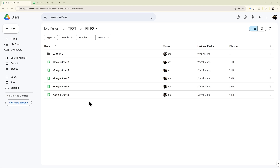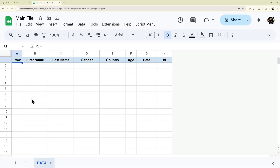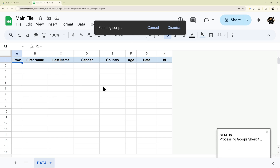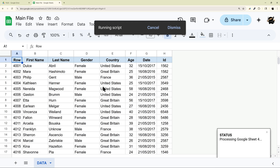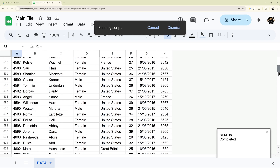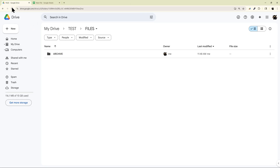If you have a folder where you drop Google Sheets, maybe even on a daily basis, you need to import them into a main Google Sheet. In today's video, I'm going to show you how to write an Apps Script that will automatically parse that folder and import all the data into your Google Sheet. I'll even show you how to split it by tab, and once the script is done, it can also move or delete those files from your Google Drive.